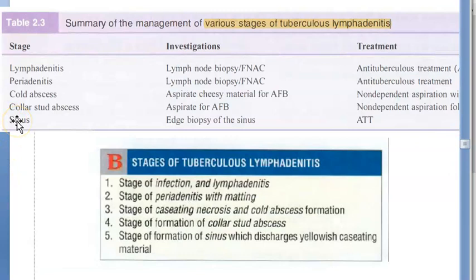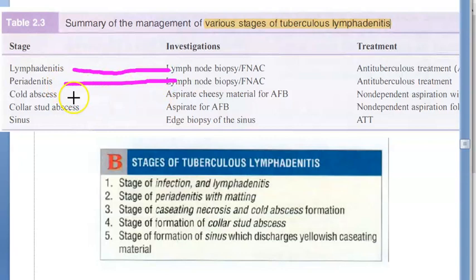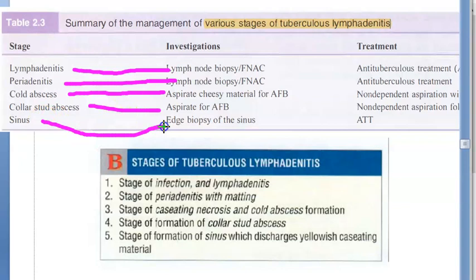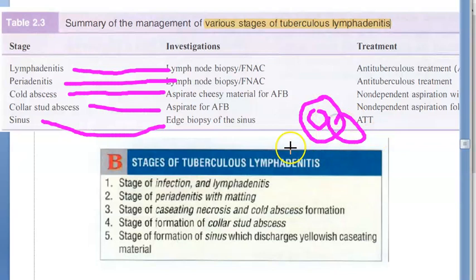For investigations: lymph node biopsy and FNAC are done. You can aspirate the cheesy material and do AFB staining if it is a cold abscess. If there is a sinus, you can take an edge biopsy of the sinus if required. Treatment is anti-tubercular treatment.